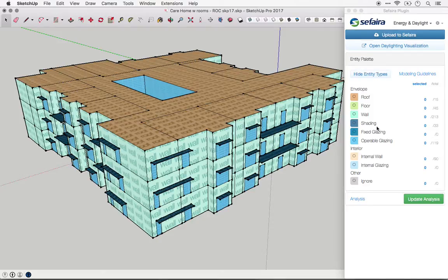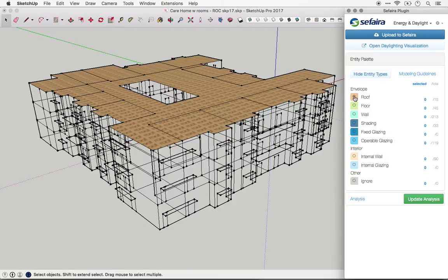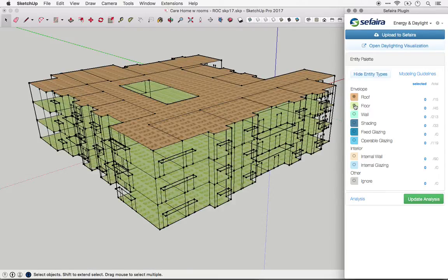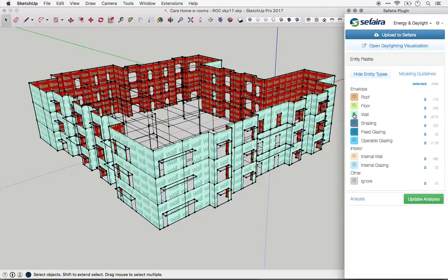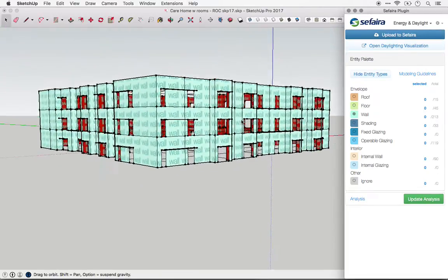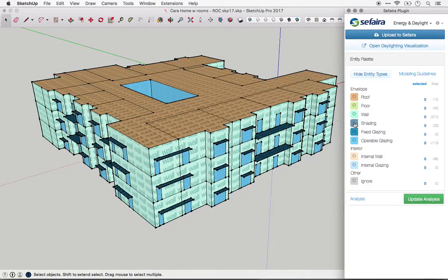Finally, you can isolate plane types by clicking on the circle next to each plane. It can be very helpful to go through and look at each type individually as a quick check to make sure that every plane has been interpreted correctly.